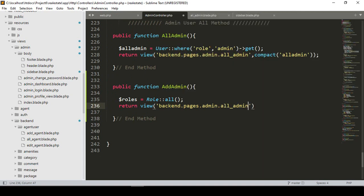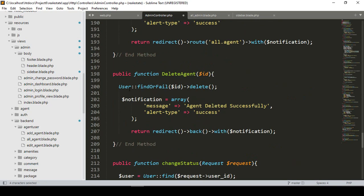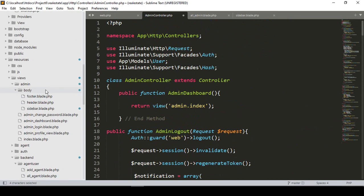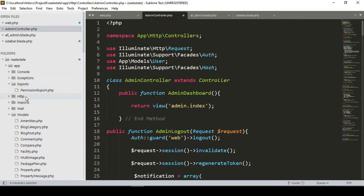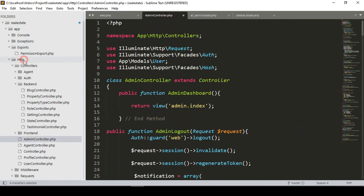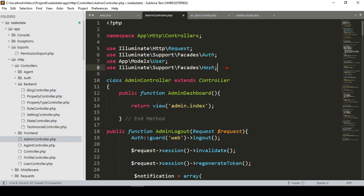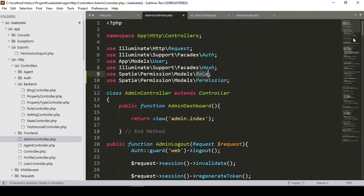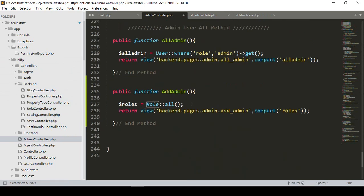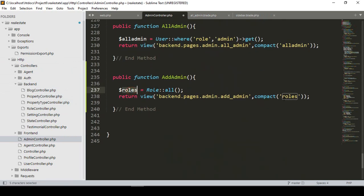I return the view from our backend pages admin folder, pointing to the 'add_admin' page, passing the roles data using compact. I also need to import the Role model in the controller — the same way I already did in the role controller for role and permission support.